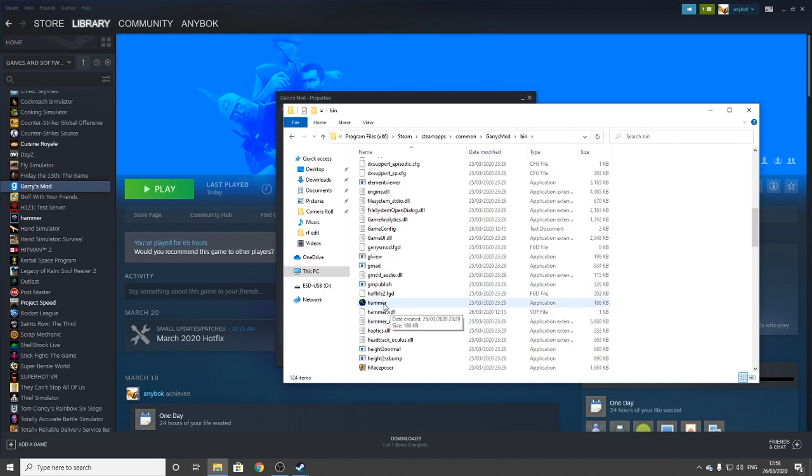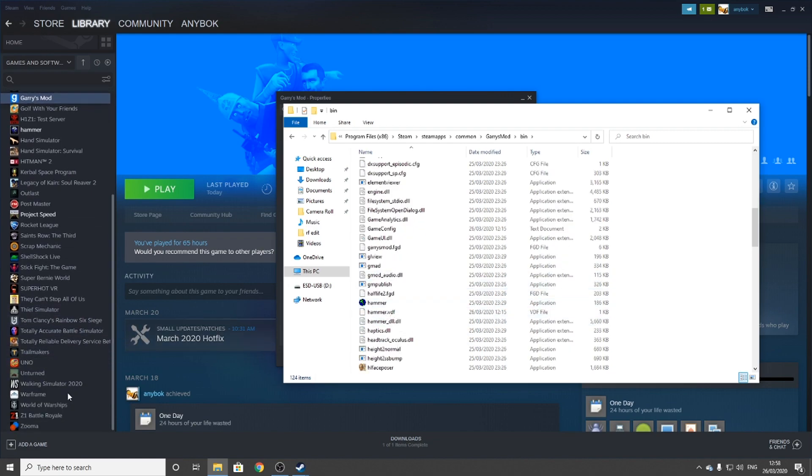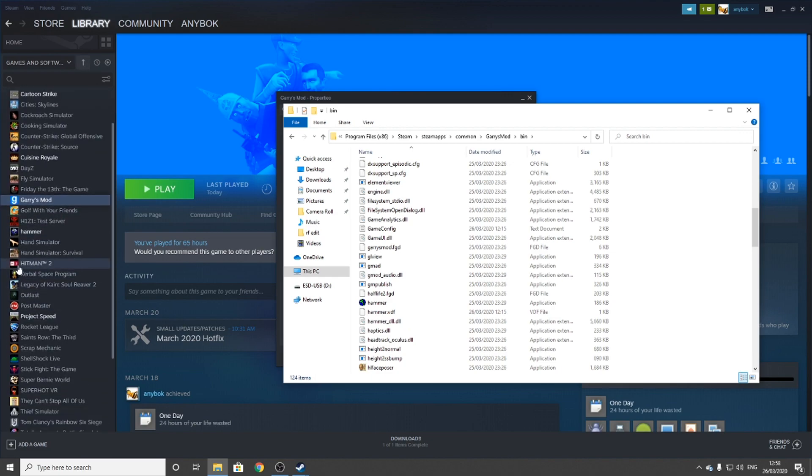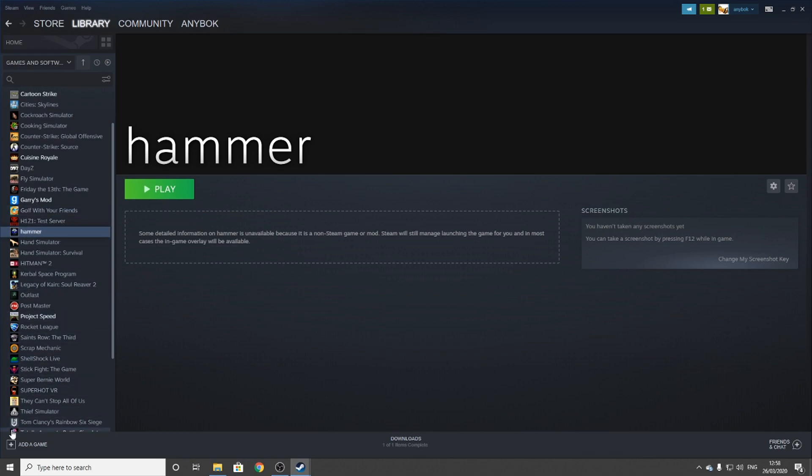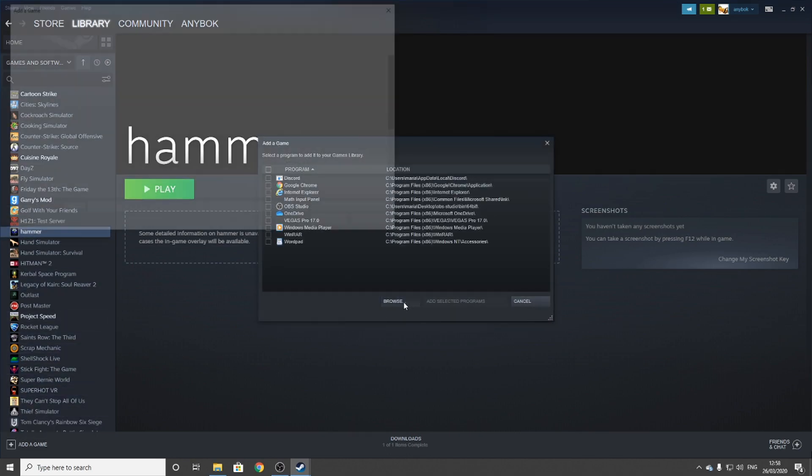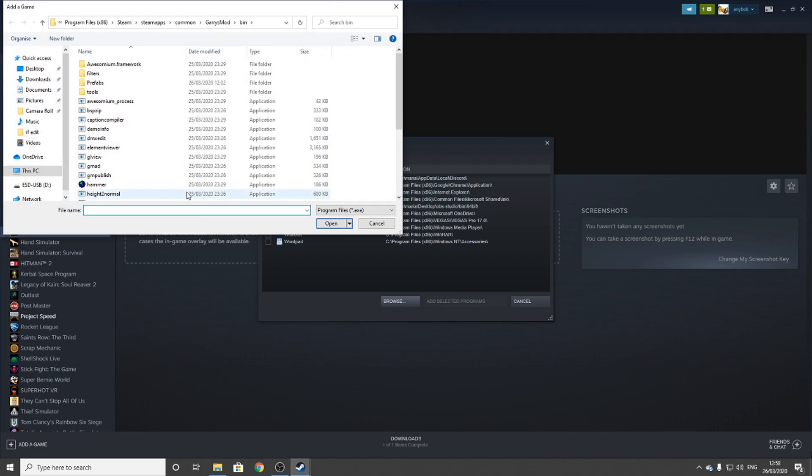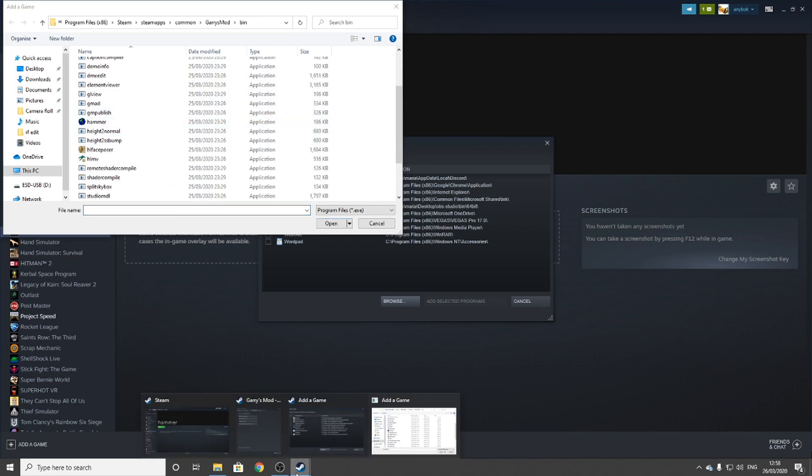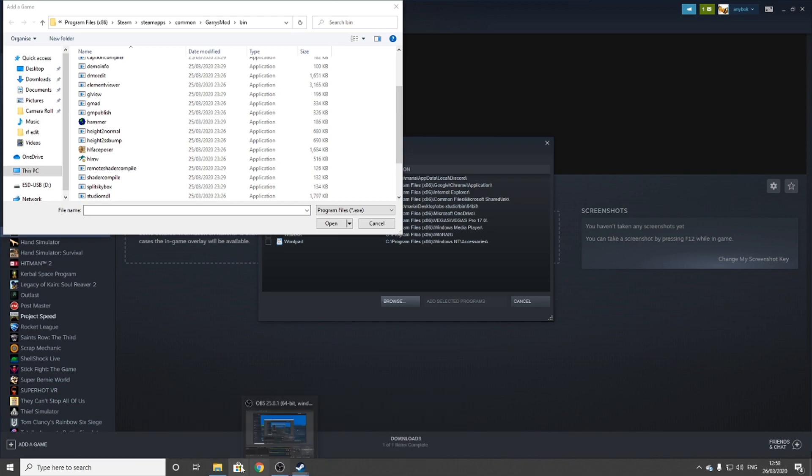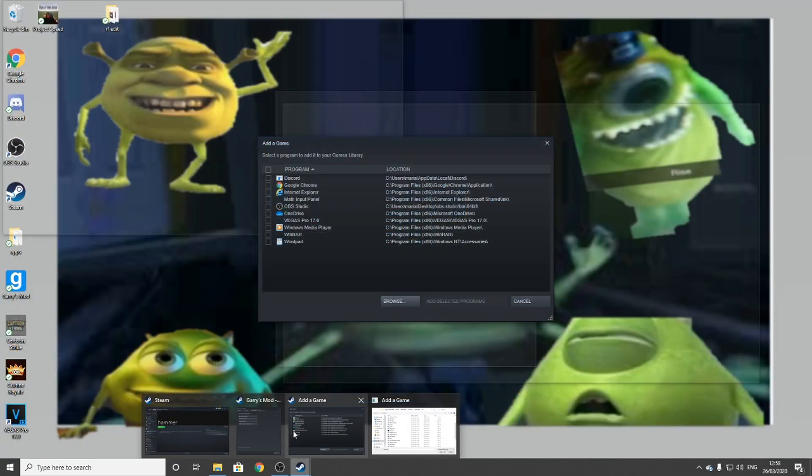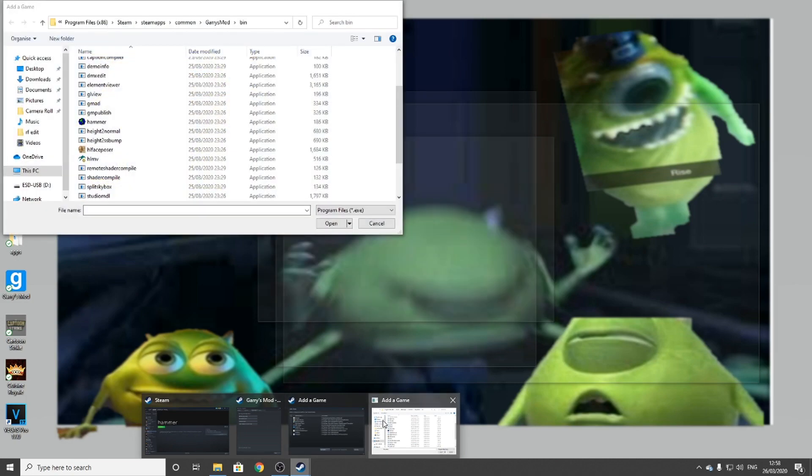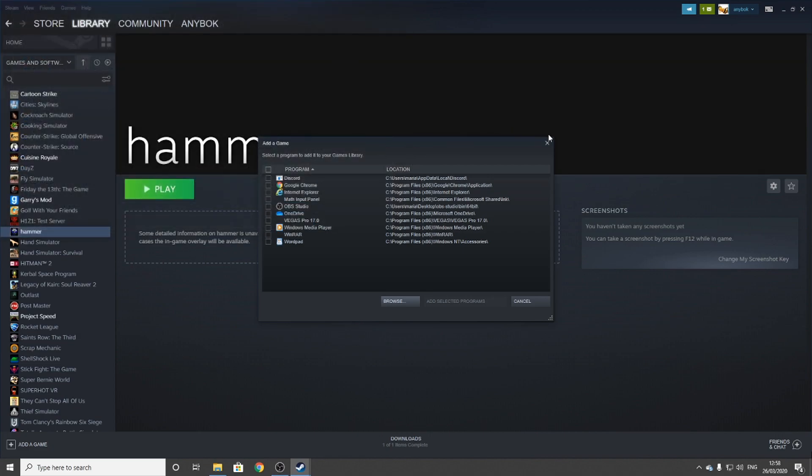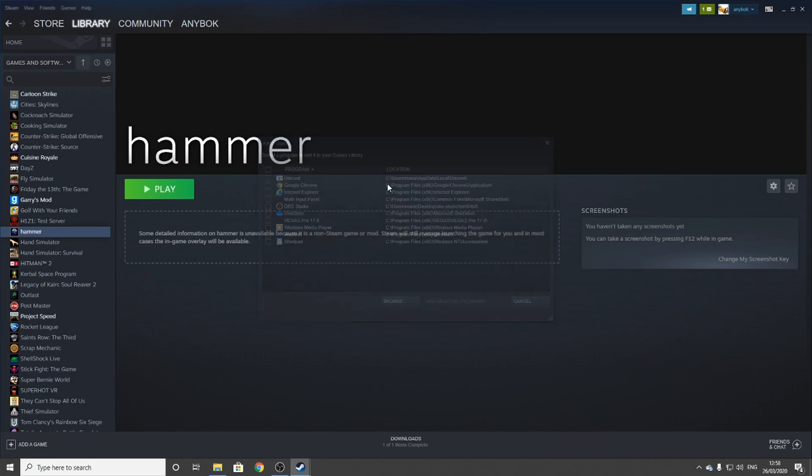It should have a logo that stands out from the rest. Now, before I open this, you can also have it in your Steam library. The way you do that is add a game, add a new Steam game, browse, and it should be there. If it's not there, just look around the Steam files until you find it.